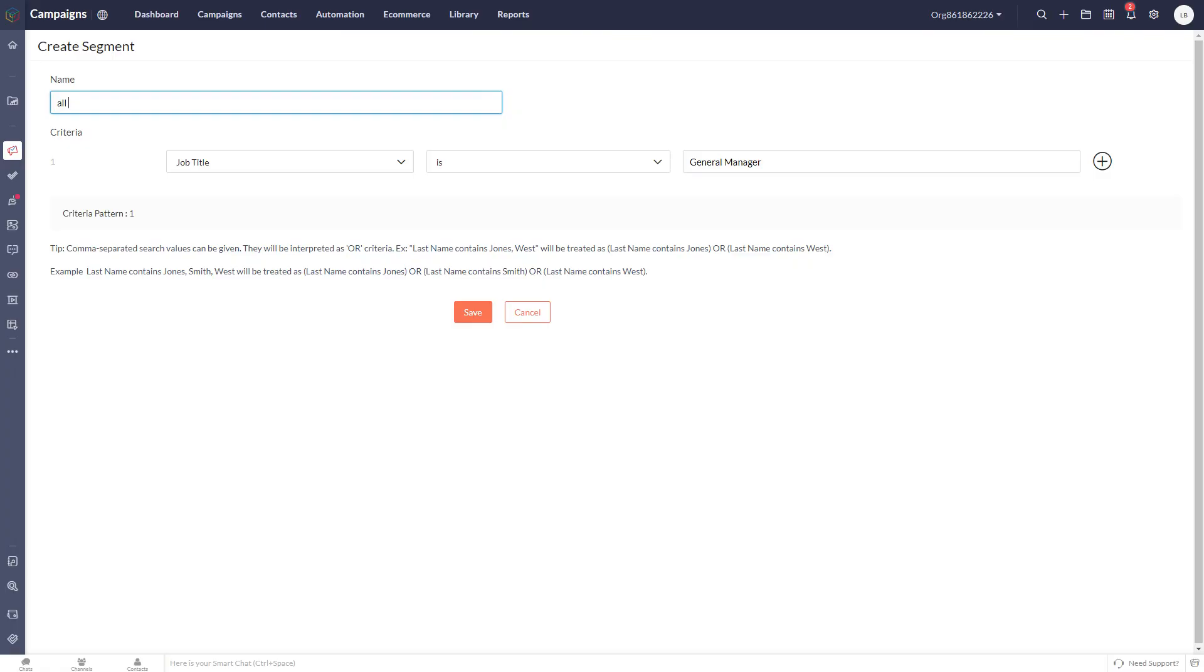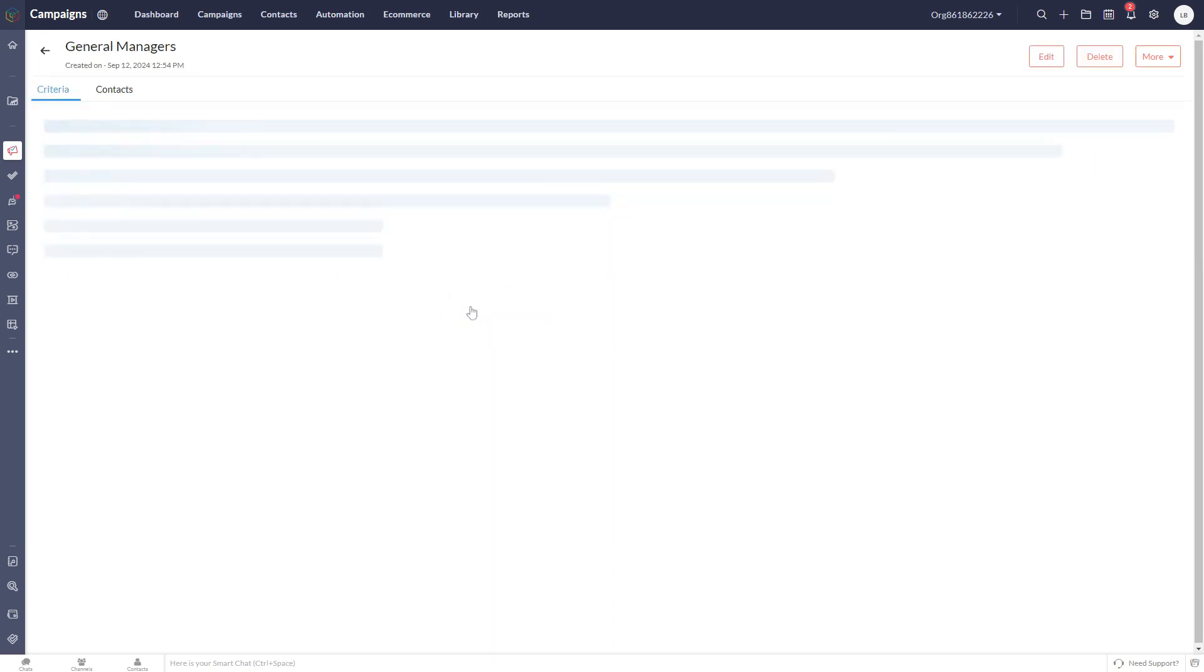I'm going to give our segment a name and we're going to click save. We've now created our segment.